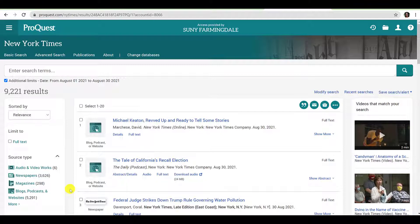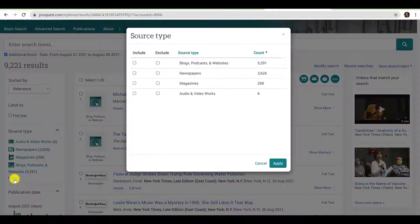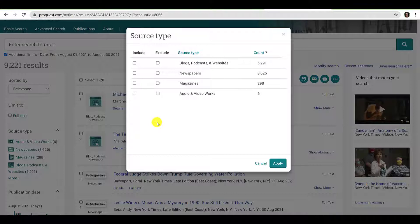We will not go over every single filter, but I encourage you to experiment with limiting your search, as you can always undo a filter if you are not satisfied with the results. First, you will want to consider limiting your search by source type. Click Show More to see all of the source types included in your search. It's important to remember that the New York Times produces a variety of content in a variety of formats. This filter will let you select which content you wish to include in your search. If you have questions about the content that will fulfill the requirements of your assignment, please be sure to consult your professor.